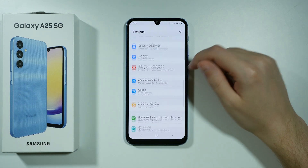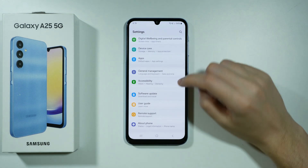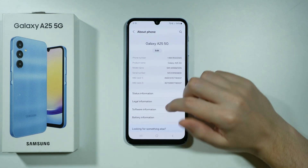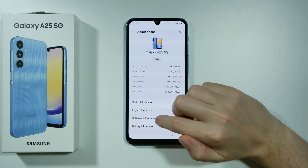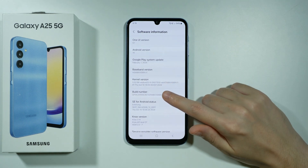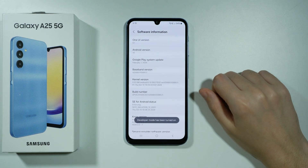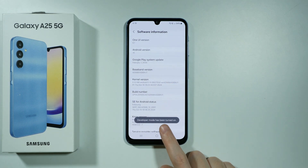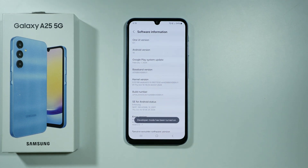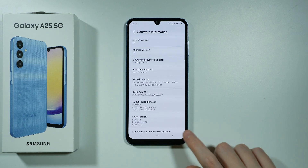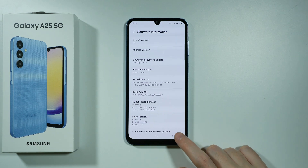In order to do so, we need to scroll all the way down and go to About Phone, then choose Software Information. Keep pressing Build Number until you see the information that the developer mode has been enabled. If you have the screen lock enabled, then you will need to provide the password as well.